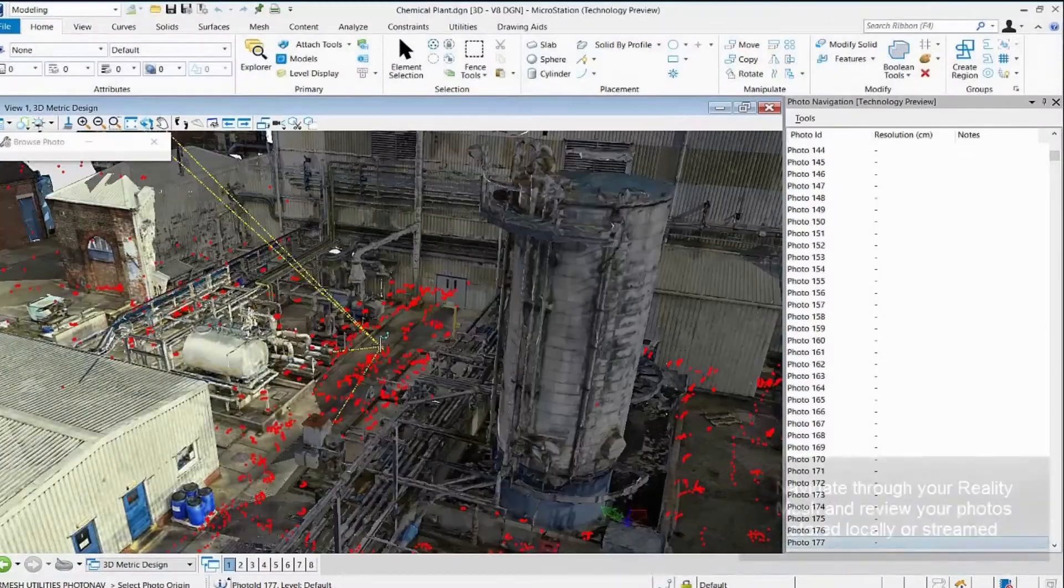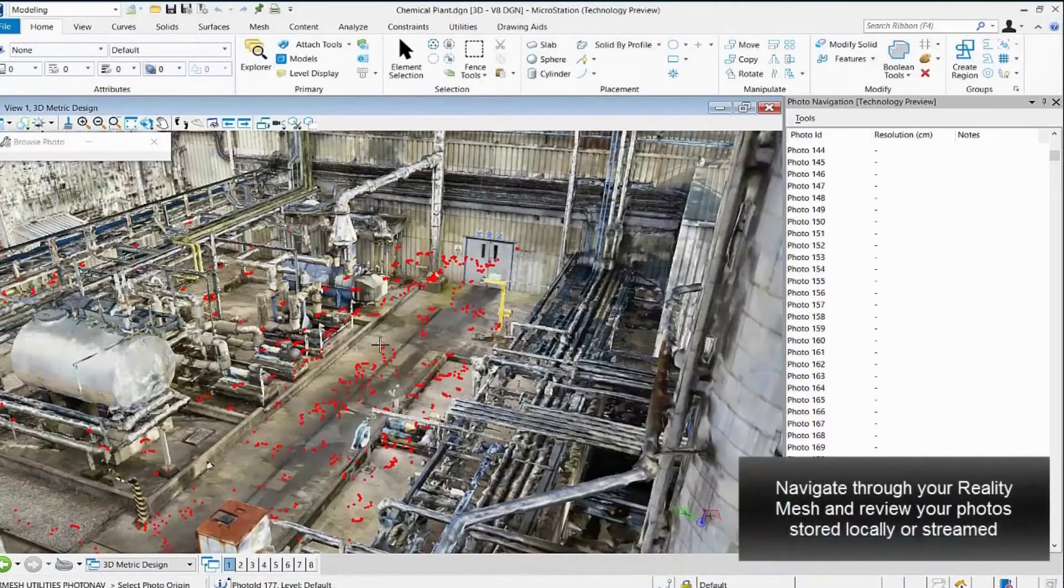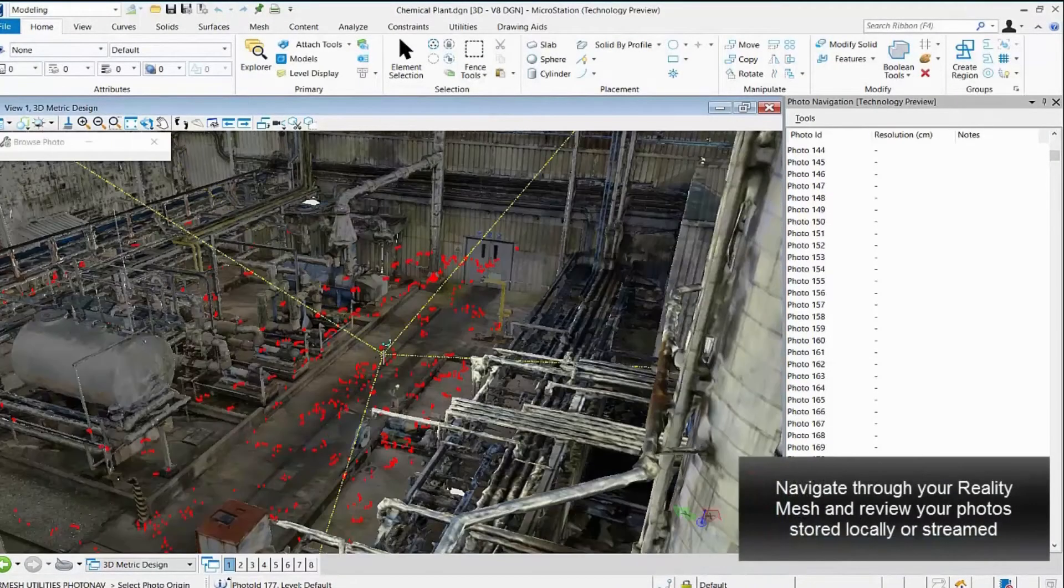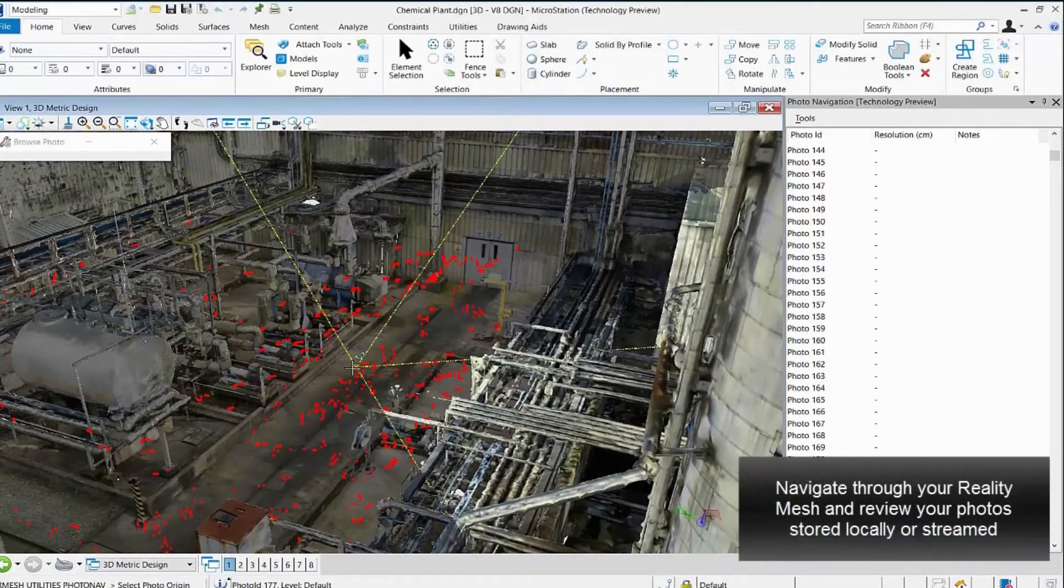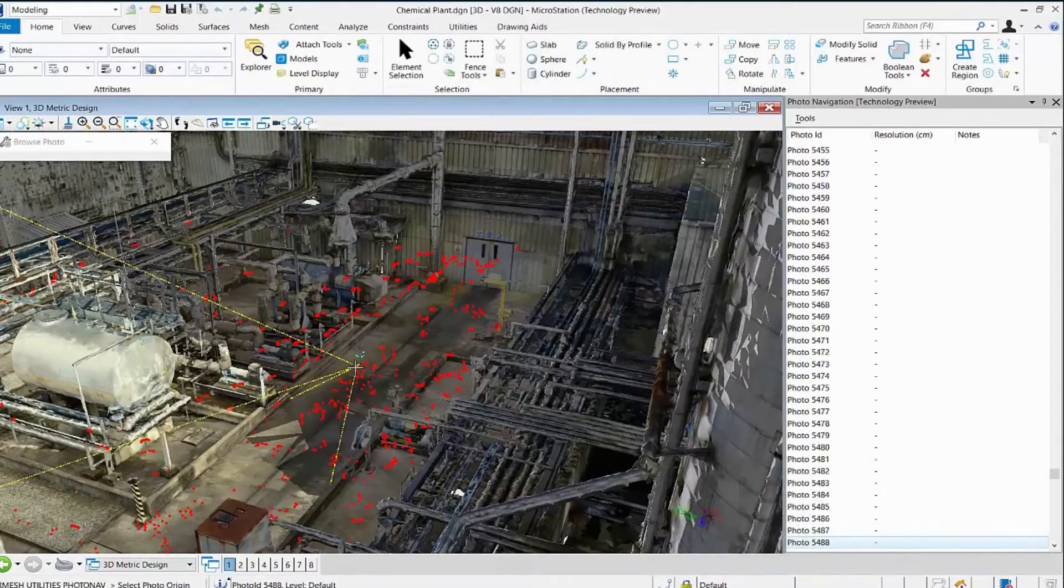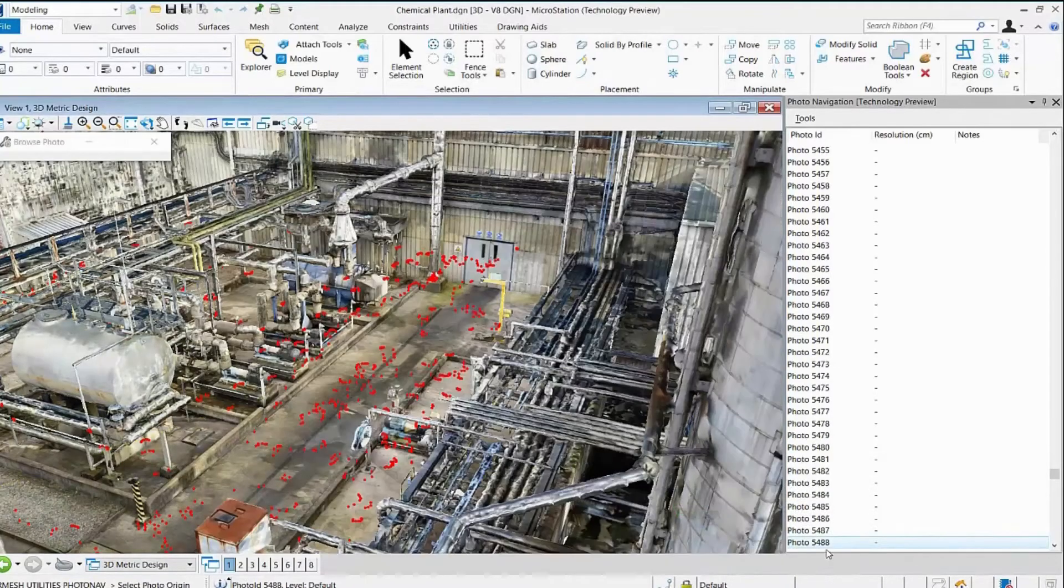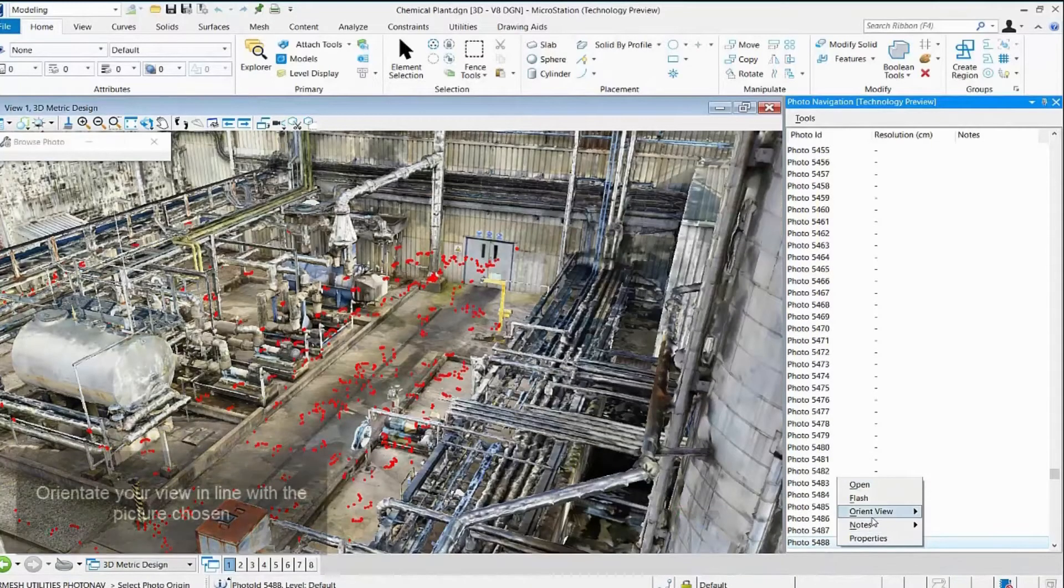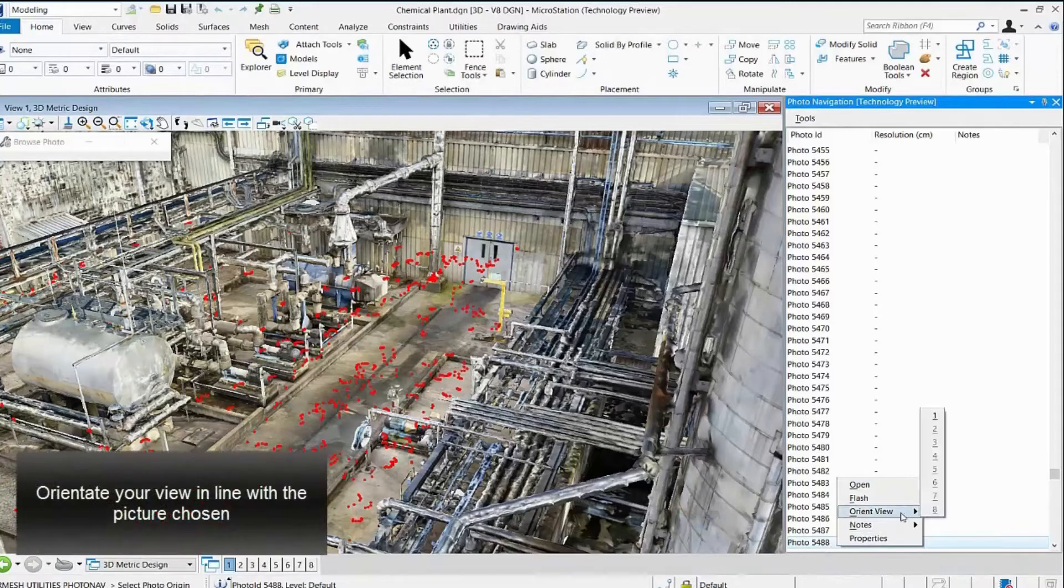The reality mesh is generated using the photographs taken of the site. Using the photo navigation tools we can further utilize these photographs.